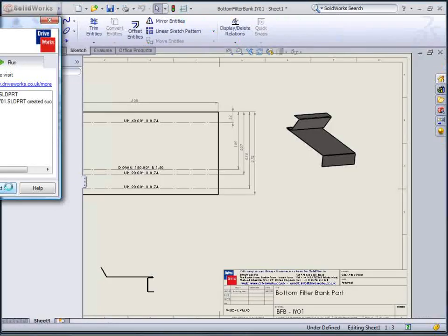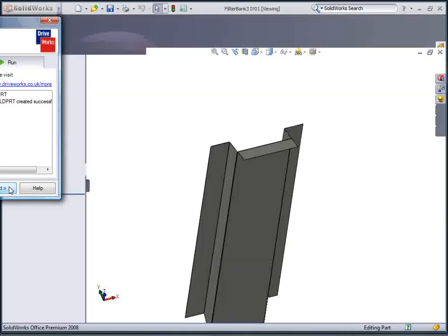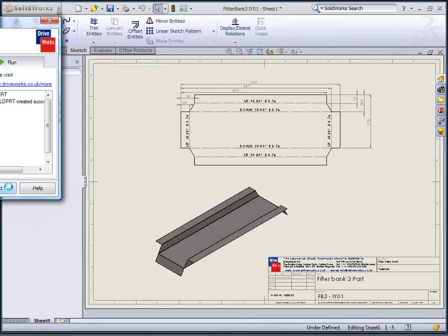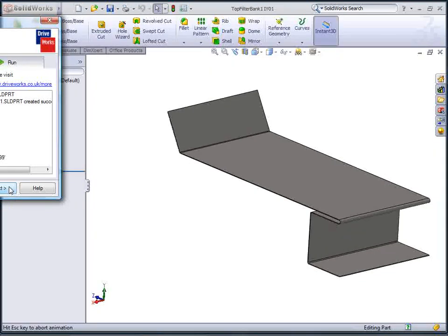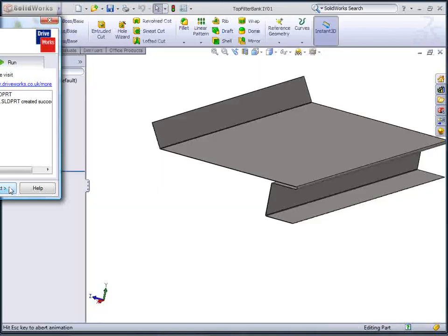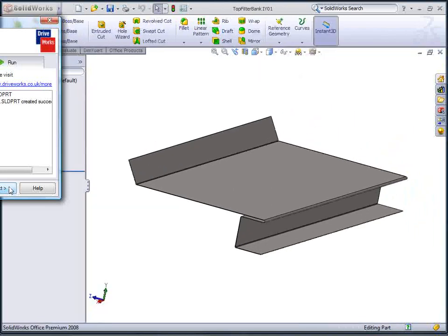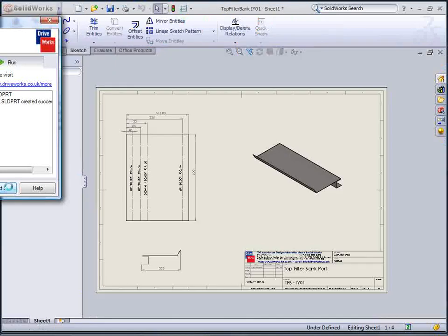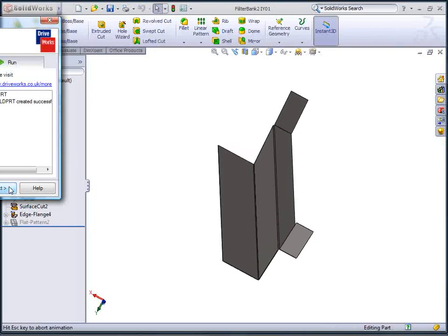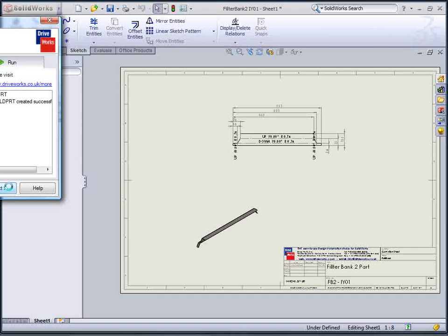The air filters are purchased in fixed dimensions, so again the rules have calculated how many are required, and the remaining distance has been split up to create equal divisions for the infill pieces we have to manufacture.